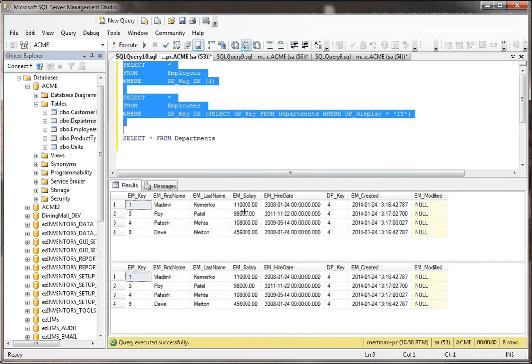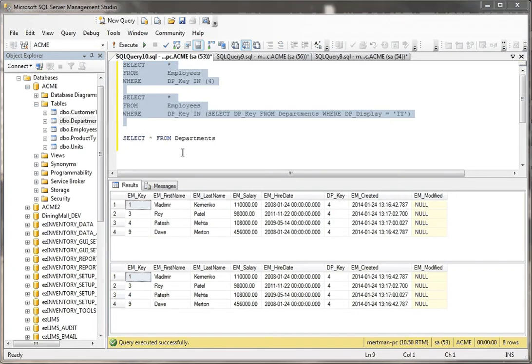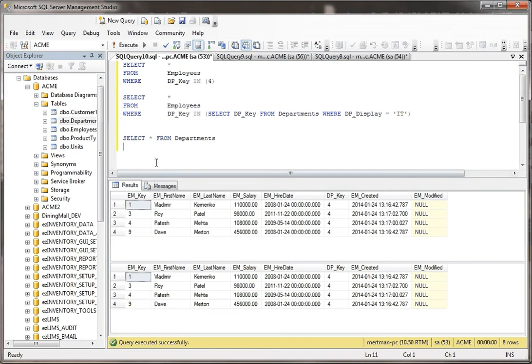But notice I get the same exact results back each time. I get Vlad, Roy, Pitesh, Dave, Vlad, Roy, Pitesh, Dave. It's returning the same information. So why would you use one and not the other?